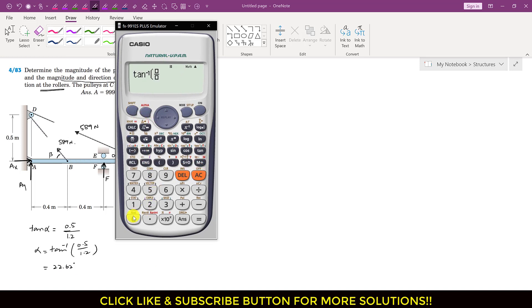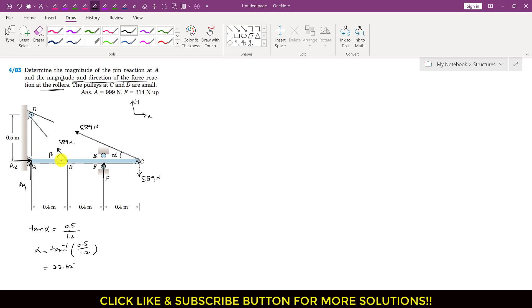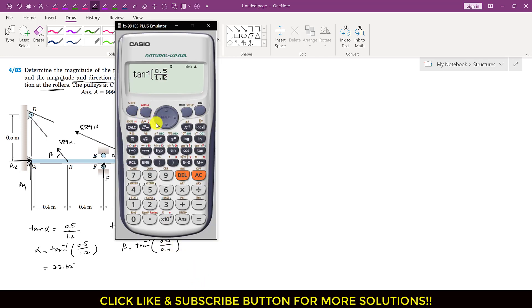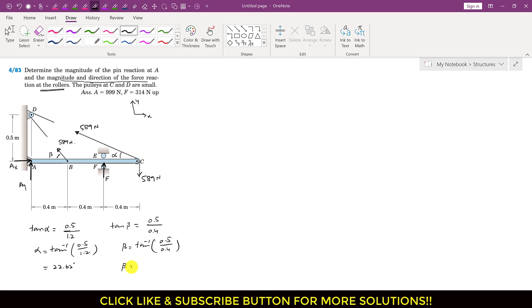To find beta, I apply tan(beta) to triangle ABD: tan(beta) = 0.5 / 0.4, so beta = tan⁻¹(0.5 / 0.4) = 51.34 degrees.